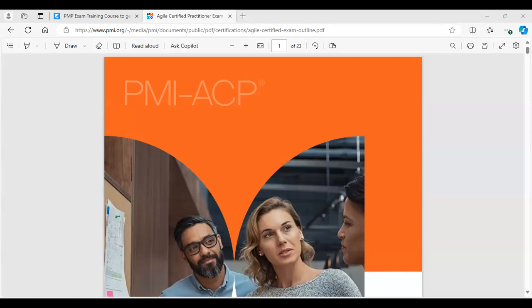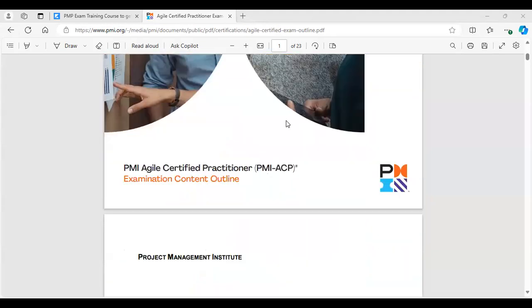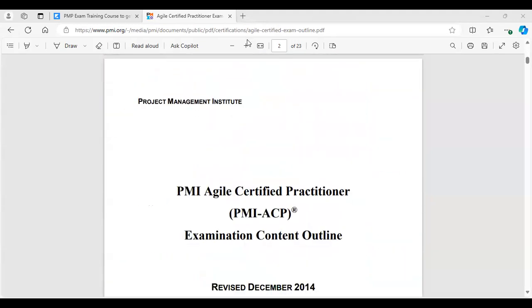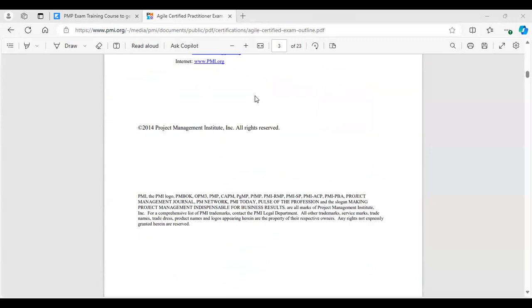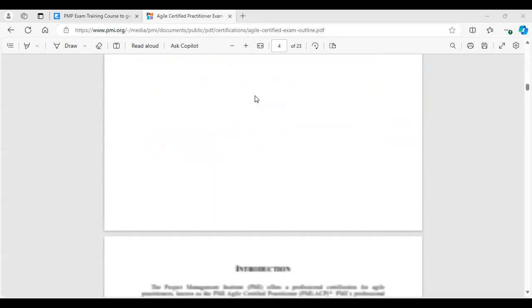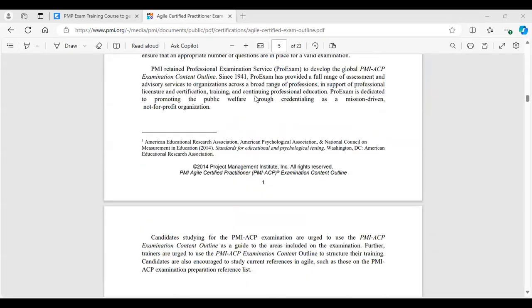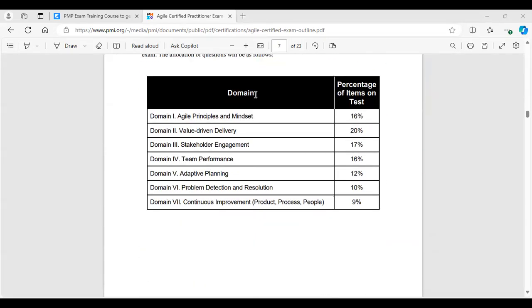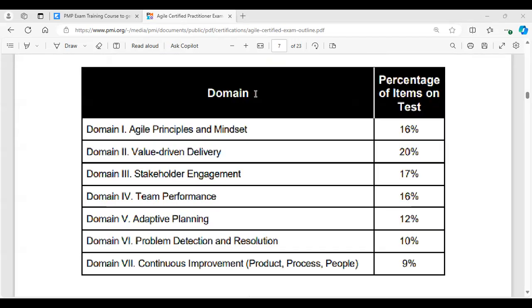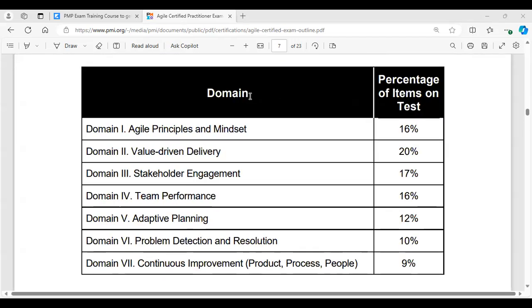You need to jump straight into the learning system to catch up with us, because we started this journey last week. So the way to do it is, number one, understand what this exam is about. You could go to the PMI-ACP exam content outline and read the high level. That's all I need you to do, read the high level. So let me explain.